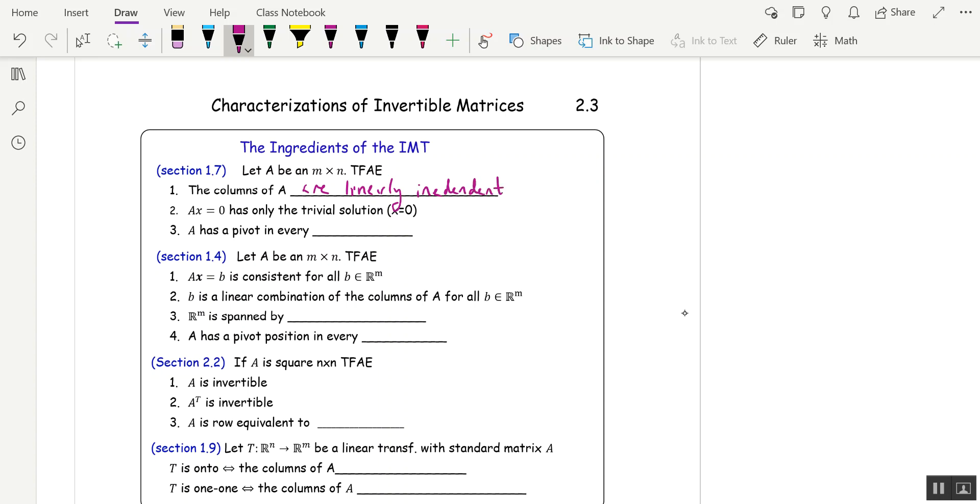And that was true if and only if A had a pivot in every column. Because you don't want any free variables in A x equals 0, and so that means you have a pivot in every column.